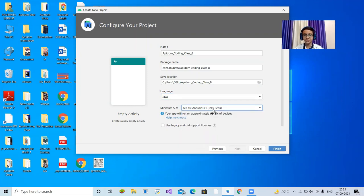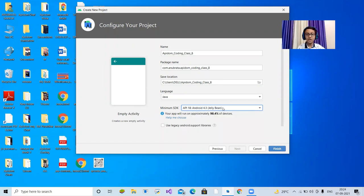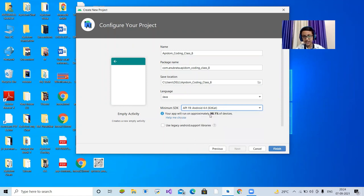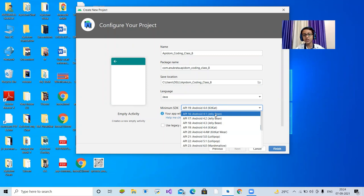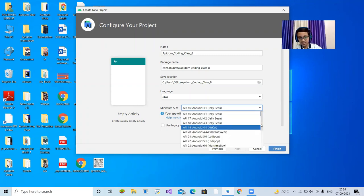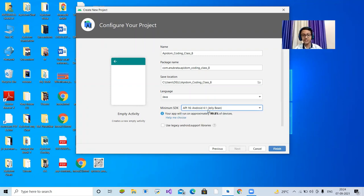This is the minimum SDK version. You can see SDK 16, Android 4.1 Jelly Bean, then 17, 18, and so on. When the API level increases — like API 19 is more developed than API 18 — but the problem is that higher API levels run on fewer devices. API 16 runs on 99.8% of devices, which is much more than API 19 or 20. Since we're not using advanced features, we'll go with API 16. Click Finish.